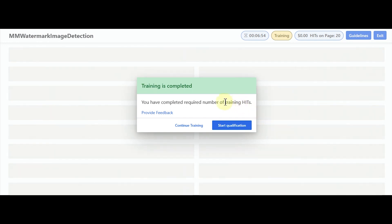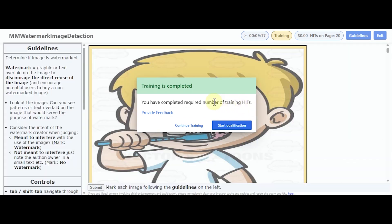You have completed the number of training hits. Let's see if you can start the qualification.